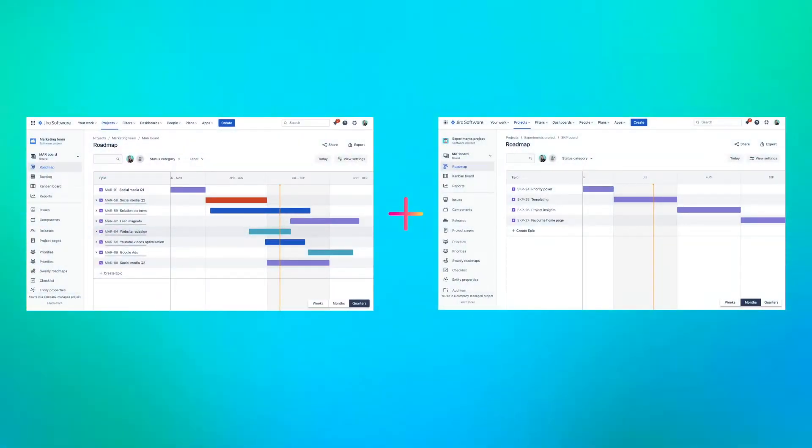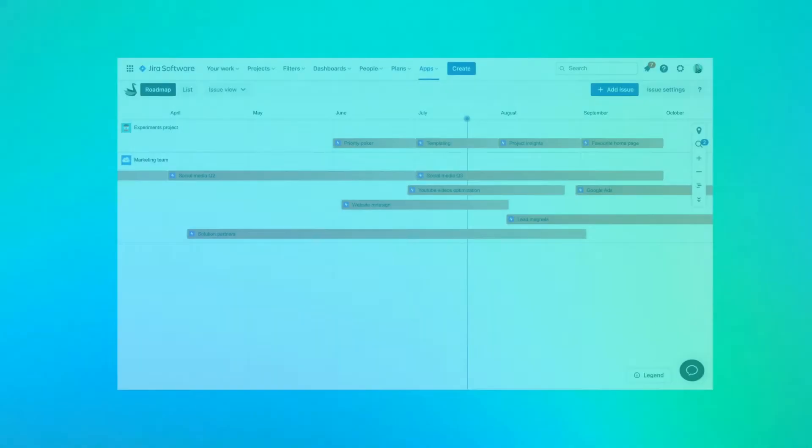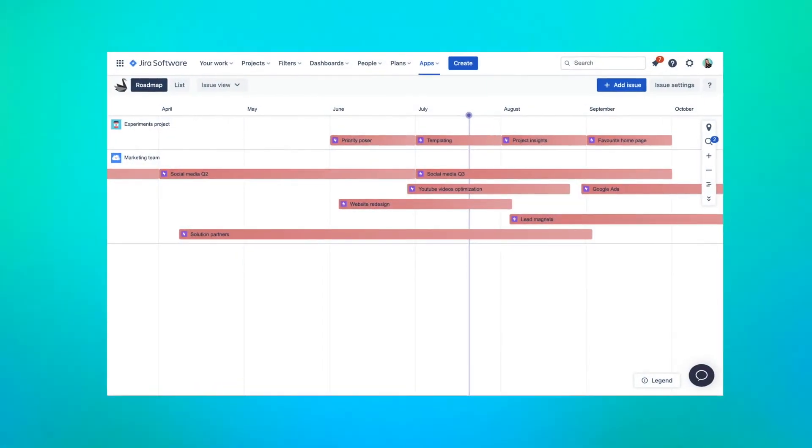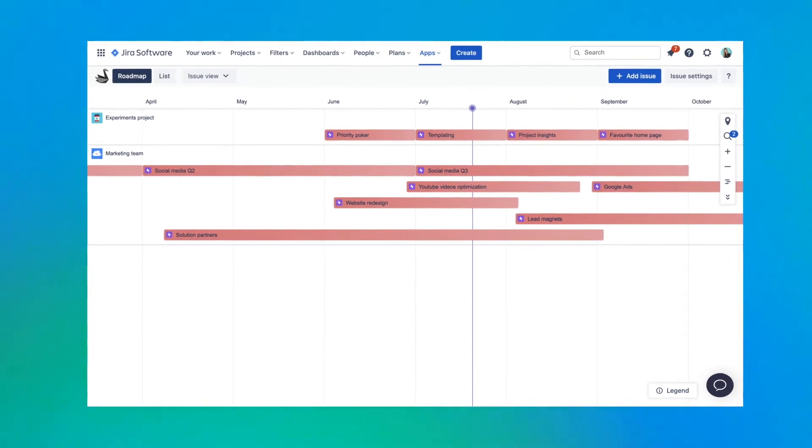if you are like us and you run many projects in Jira — for example for each of your products or teams — then a project roadmap isn't enough. What many of us want to do is to keep using these project roadmaps in Jira and then have one portfolio roadmap to see epics from selected projects in one place.